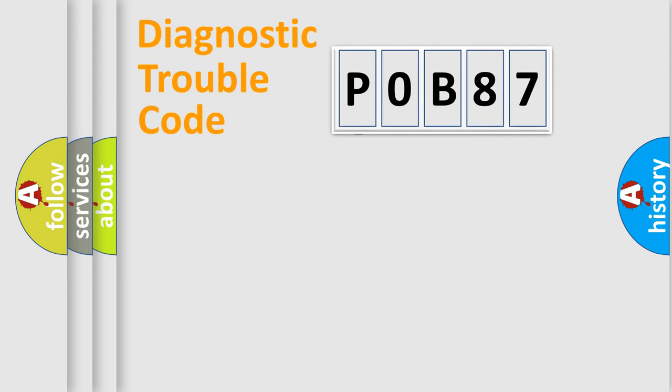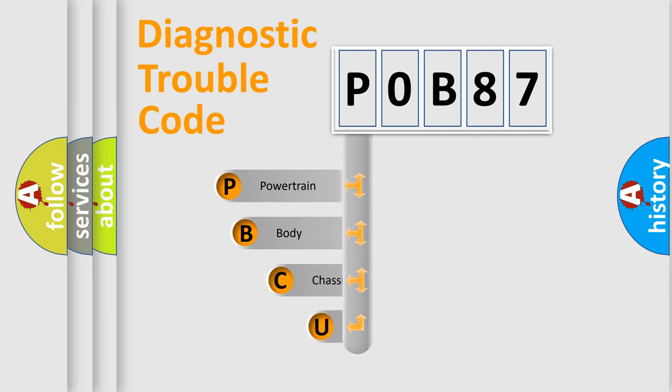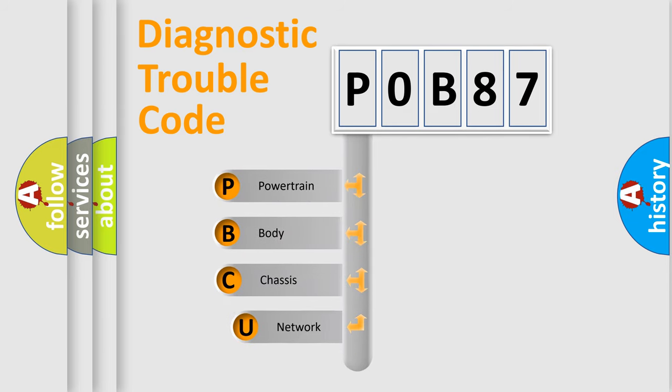First, let's look at the history of diagnostic fault code composition according to the OBD2 protocol.